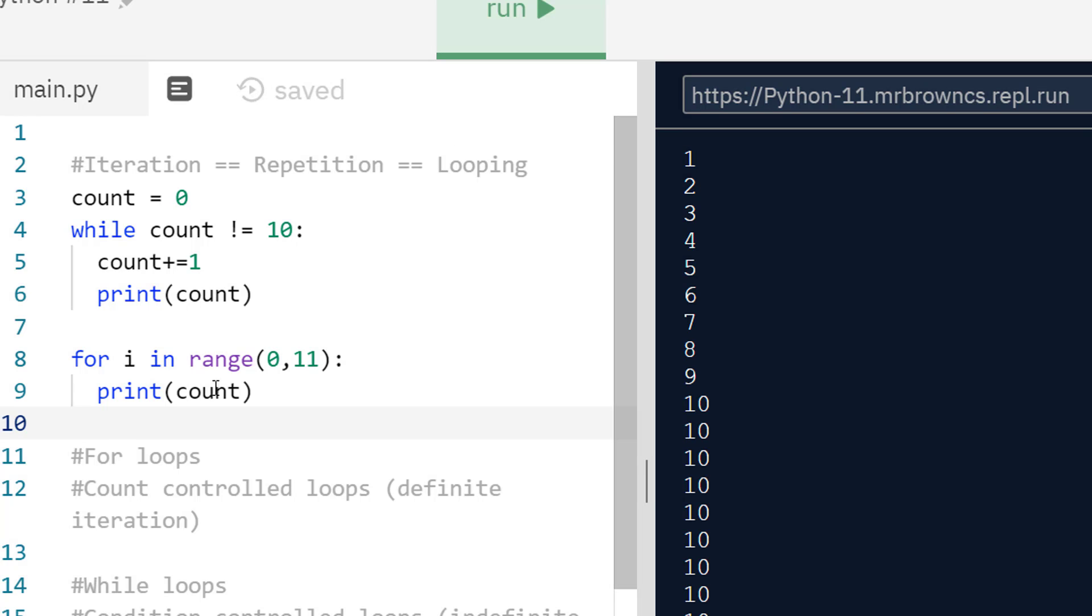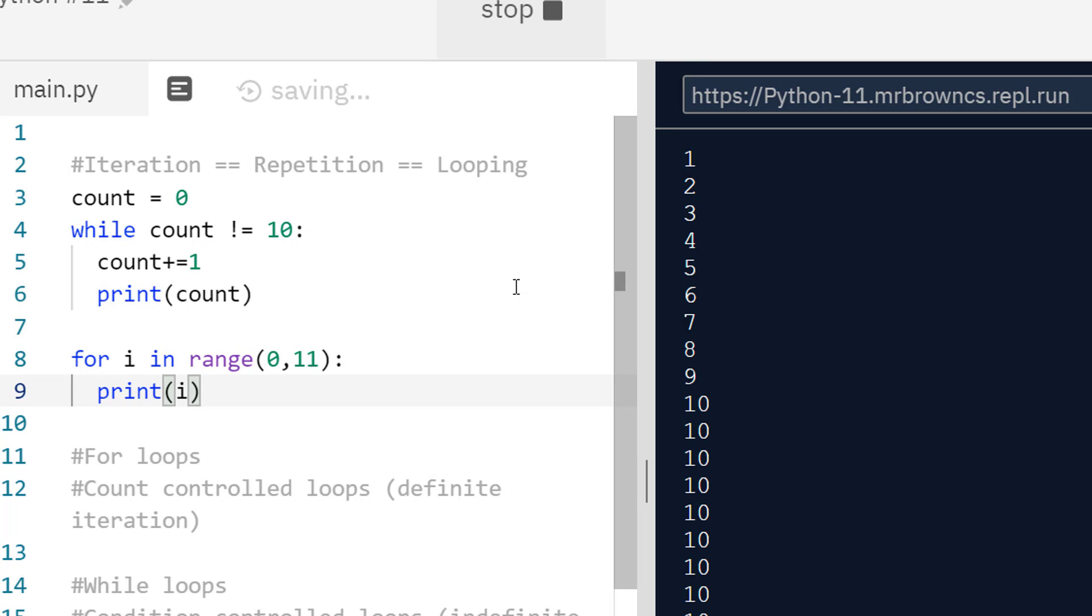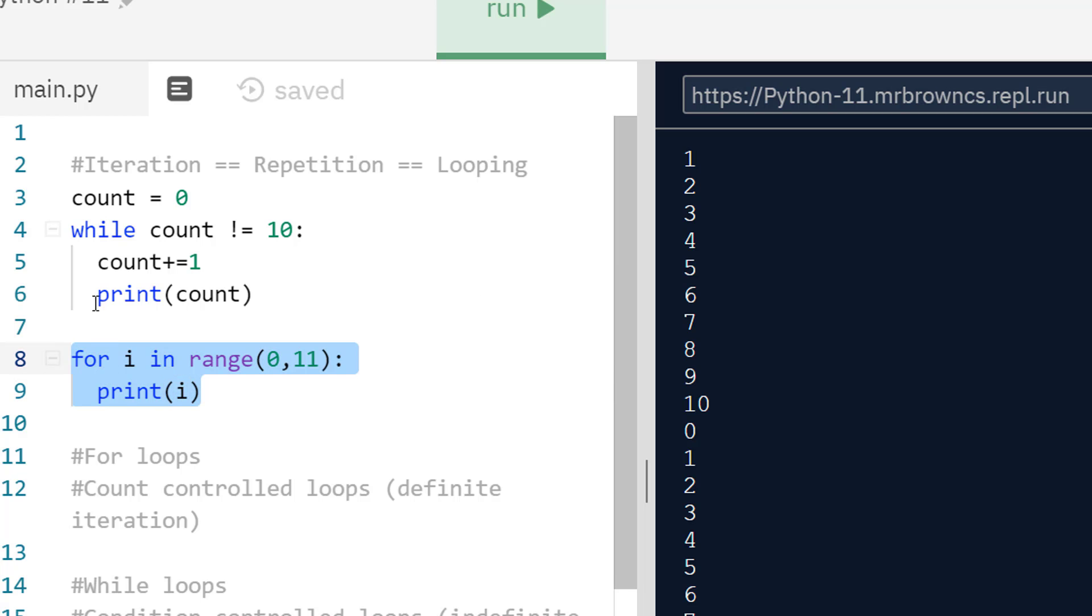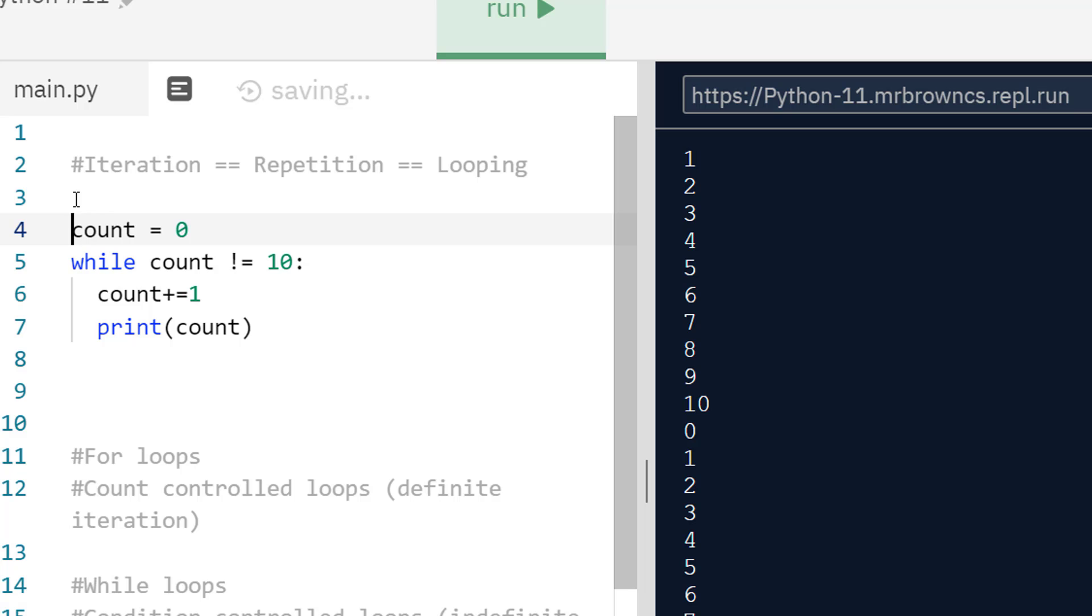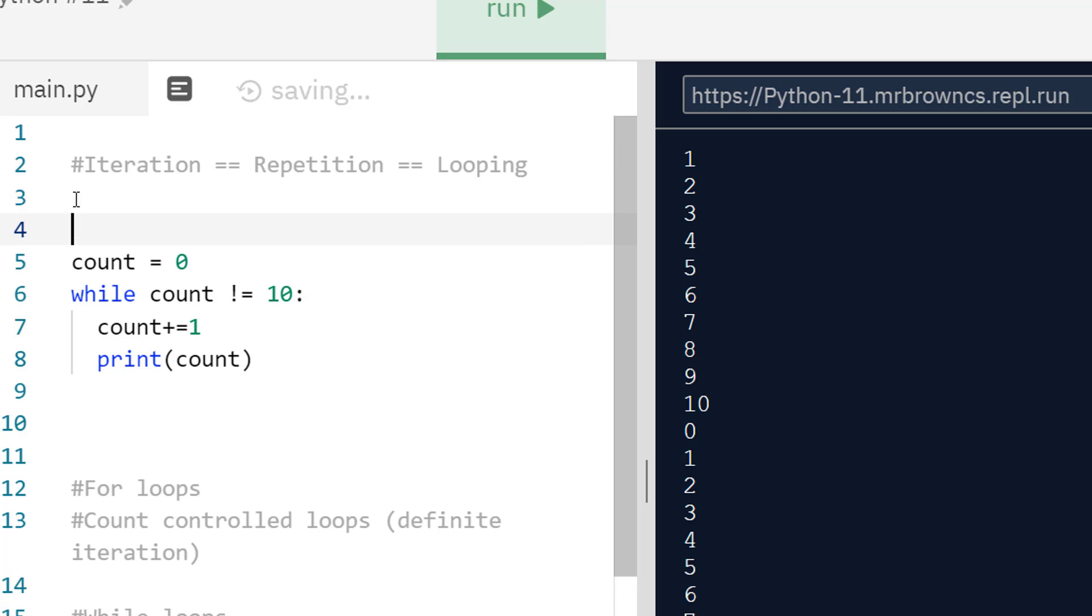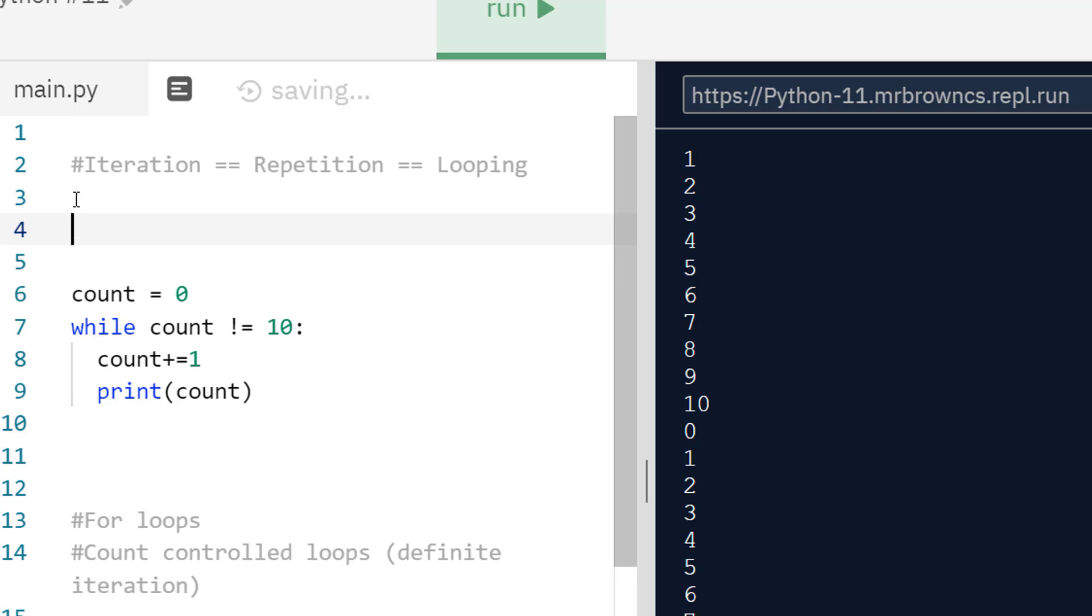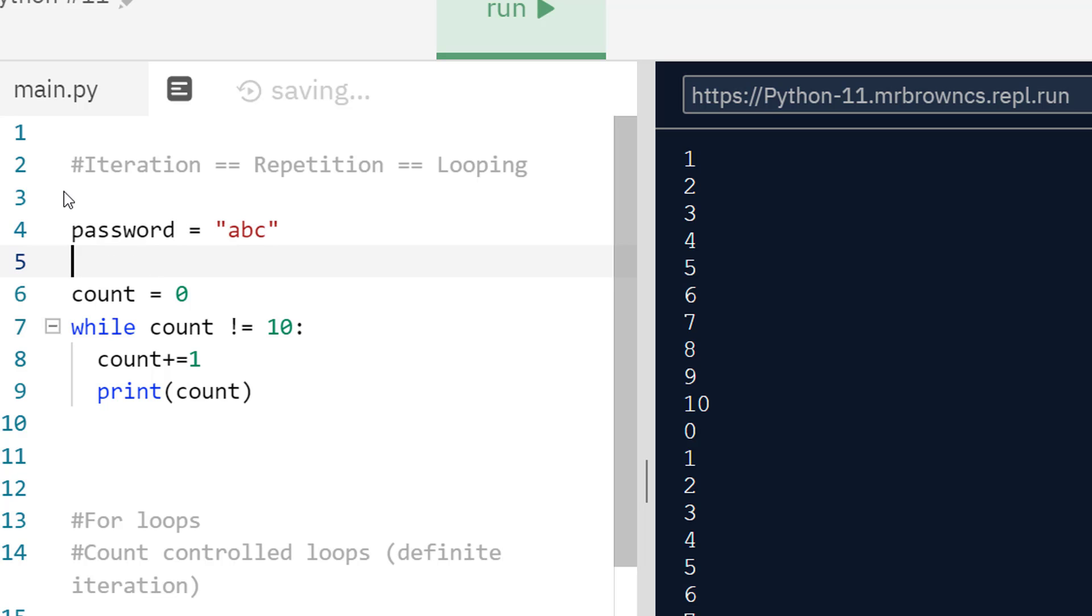You can generally just rewrite a for loop as a while loop, but the power of while loops comes when we're not really dealing with numbers necessarily. Maybe we have some user input. Let's maybe do an authentication, a basic authentication program. Authentication is making sure that someone is who they say they are. The most common example of authentication is a password. I really like doing password examples for some reason.